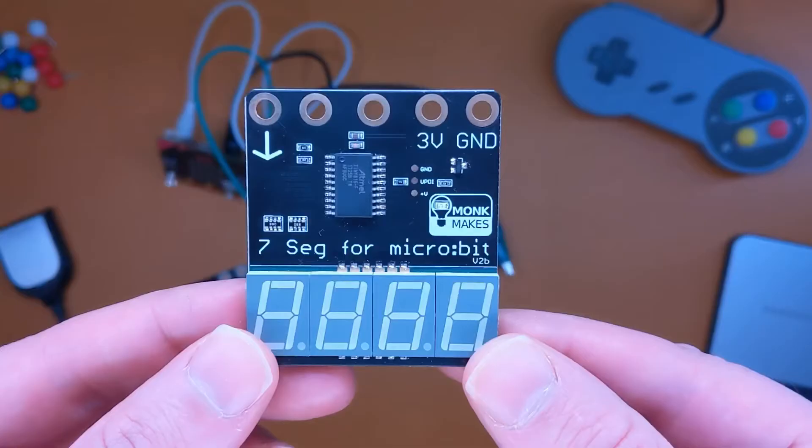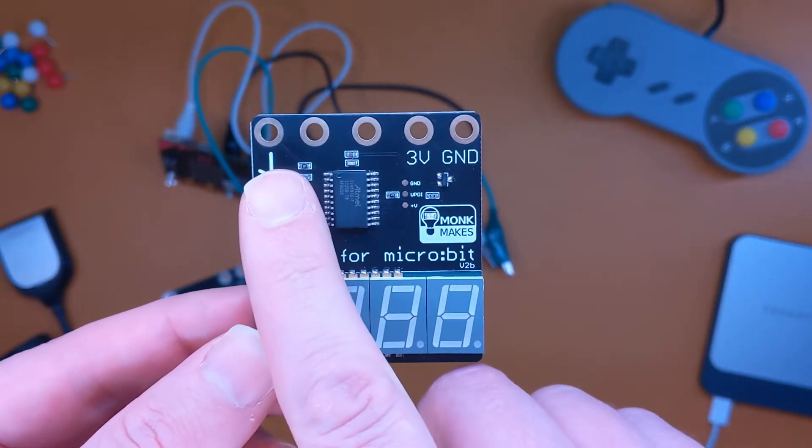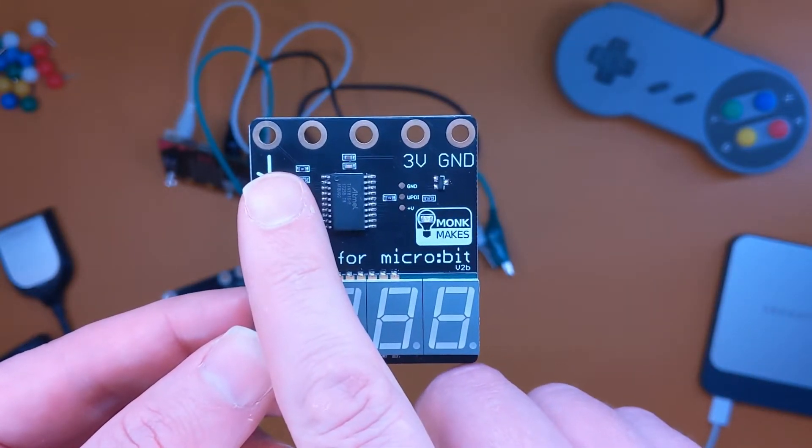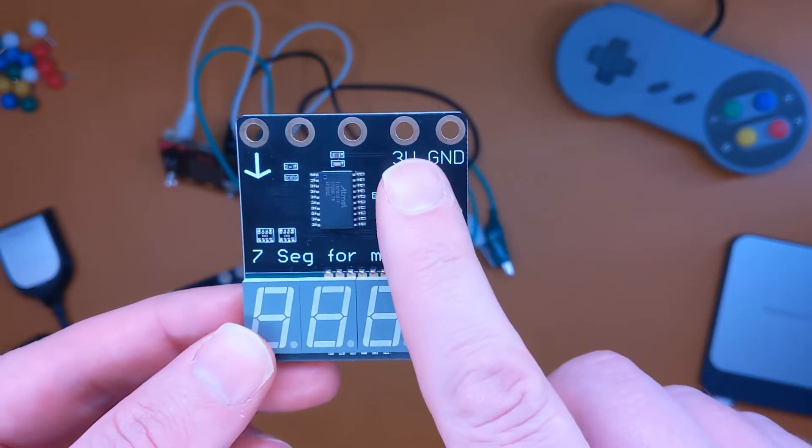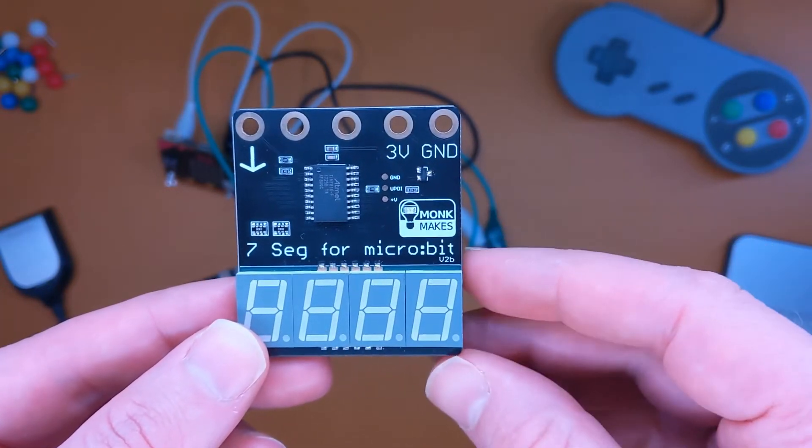Wiring up the device is pretty straightforward. We have our data connection, our 3 volt and our ground. So let's go ahead and get it ready for some code.